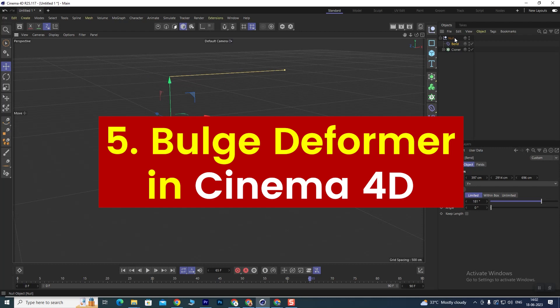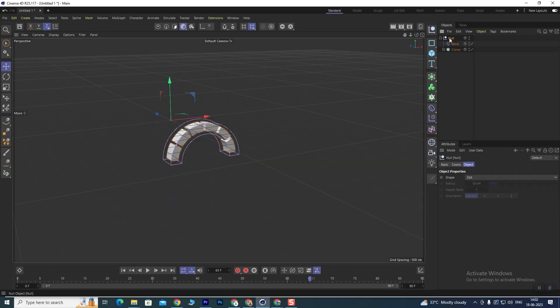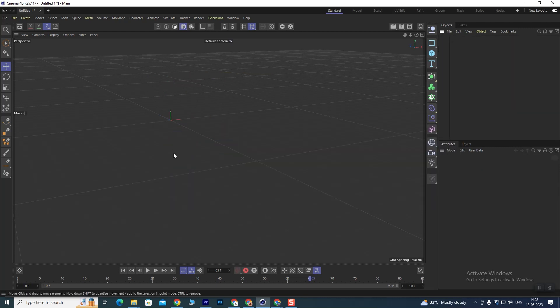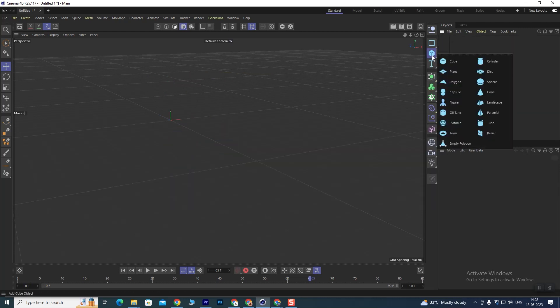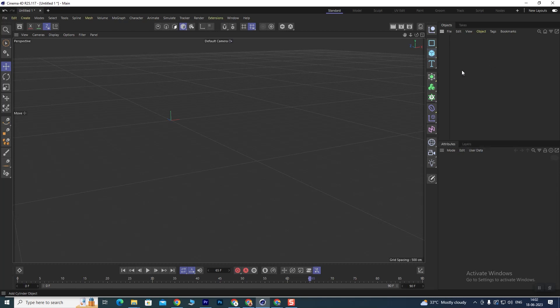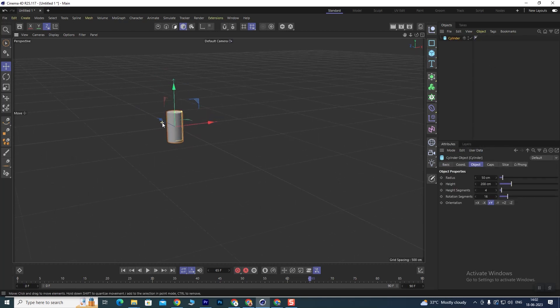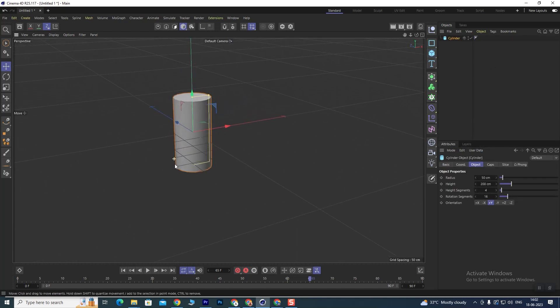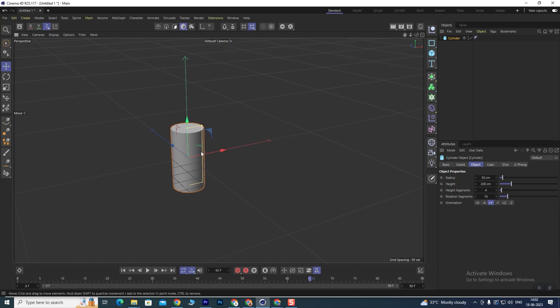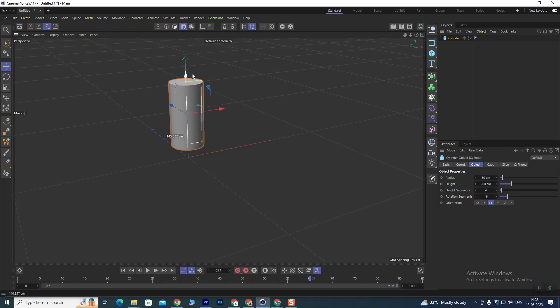In today's video we will talk about the Bulge modifier. I will delete all of these first, and here we will take a cylinder. We have taken a cylinder and the cylinder is in front of us. I will zoom it like this and keep it here.